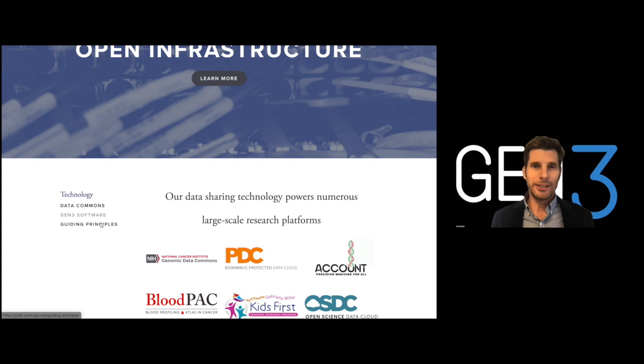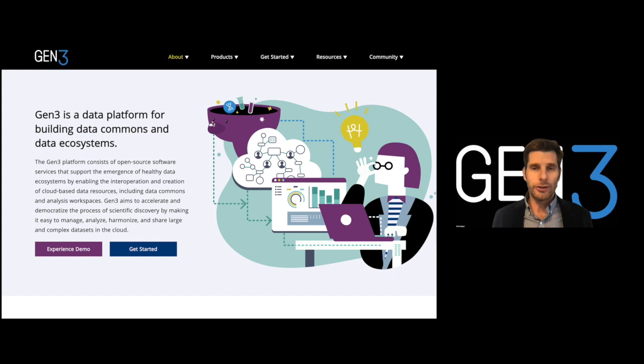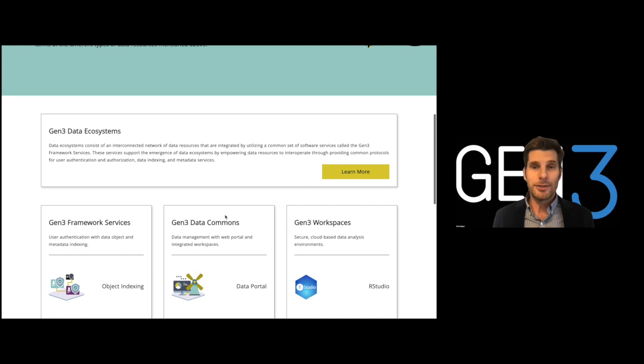which is an open-source software platform that supports the emergence of healthy data ecosystems by enabling the creation and interoperation of cloud-based data resources, including data commons, data meshes, and analysis workspaces.